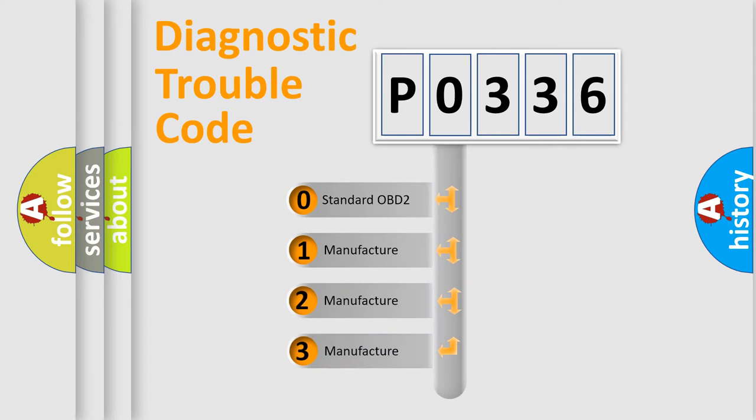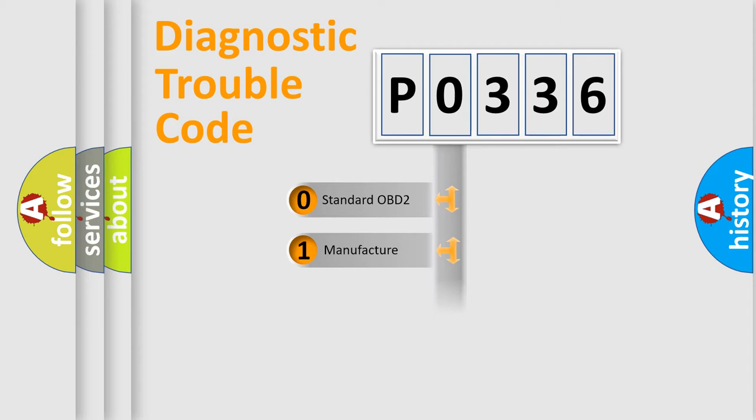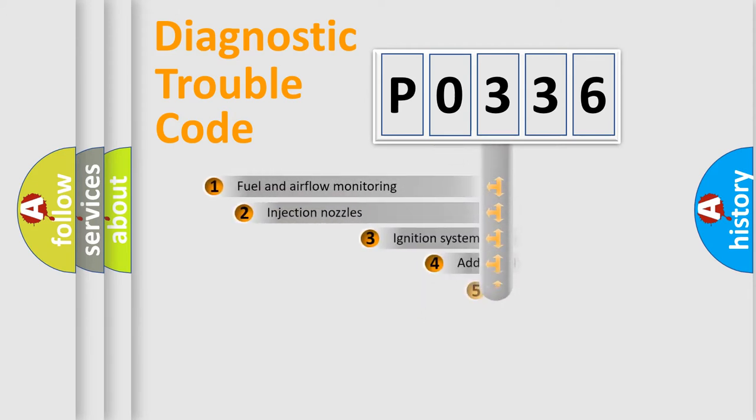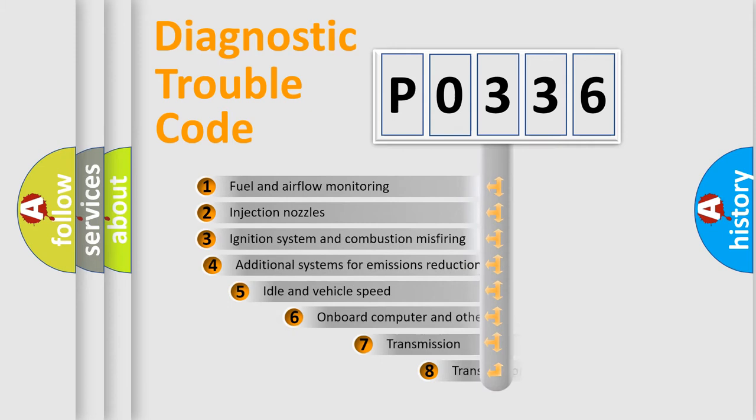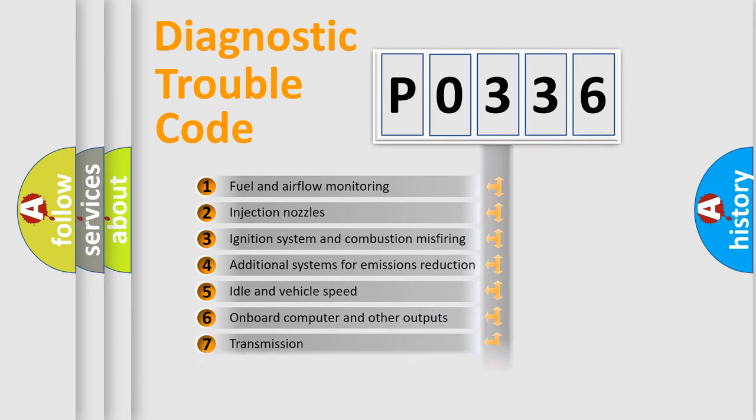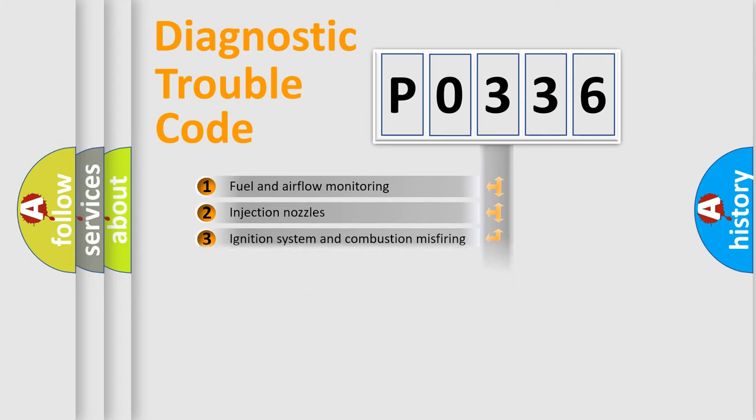If the second character is expressed as zero, it is a standardized error. In the case of numbers 1, 2, or 3, it is a manufacturer-specific expression of the car-specific error. The third character specifies a subset of errors. The distribution shown is valid only for the standardized DTC code.